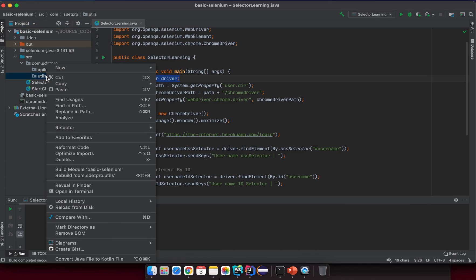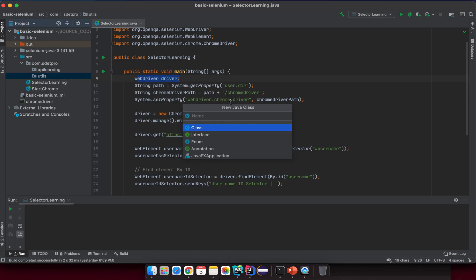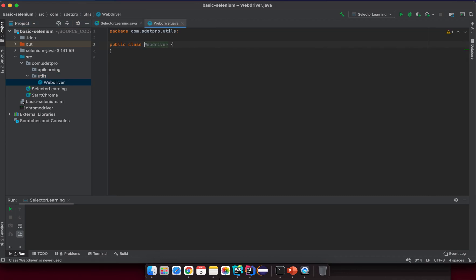Just right-click and create a new class named WebDriver. Pay attention — you can see WebDriver here with the uppercase D letter. I don't want to use that because it will be the same as WebDriver from Selenium and we'll face some errors. But WebDriver is something that matches the instance name, so we'll just name it webdriver but without the uppercase D.